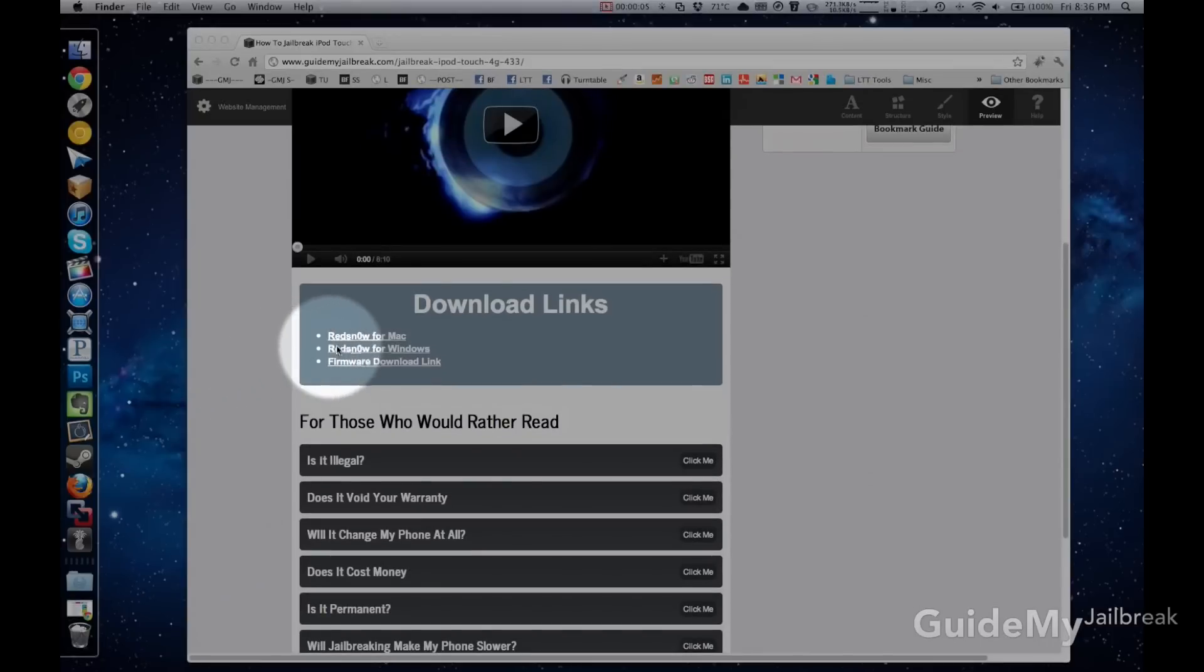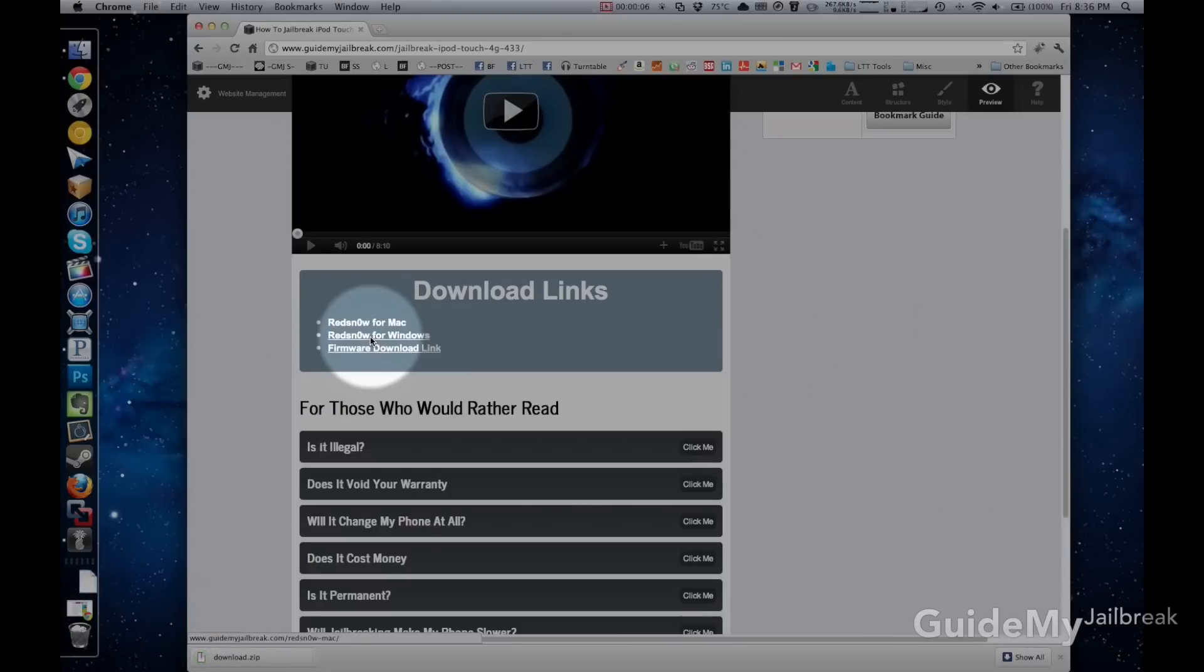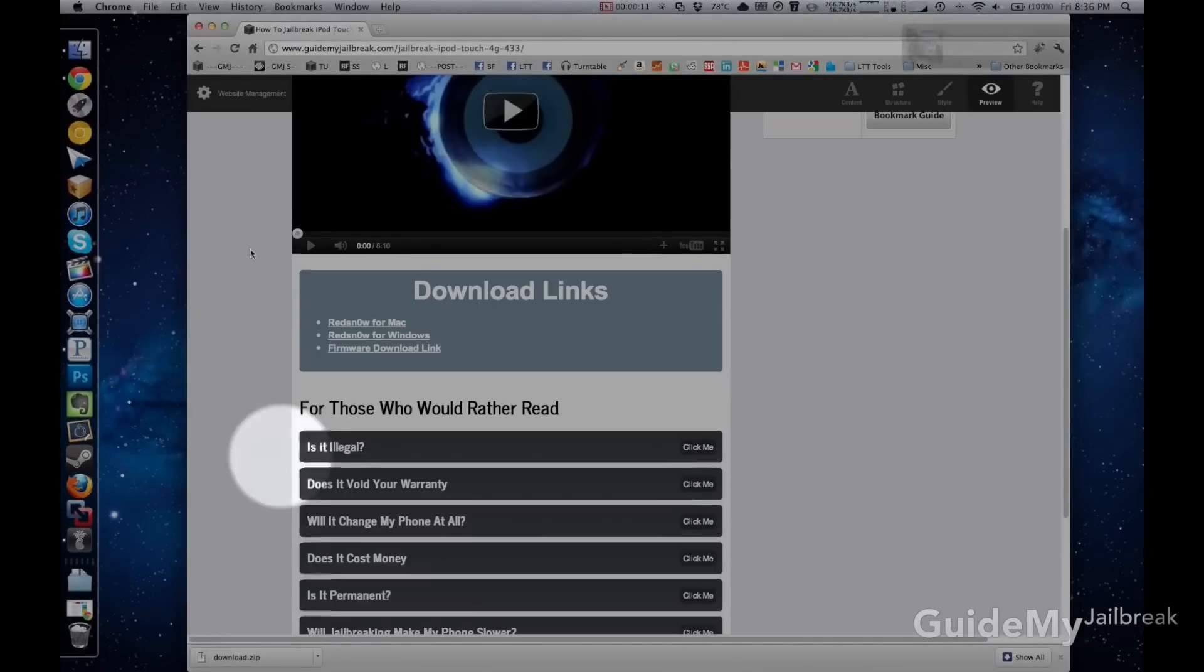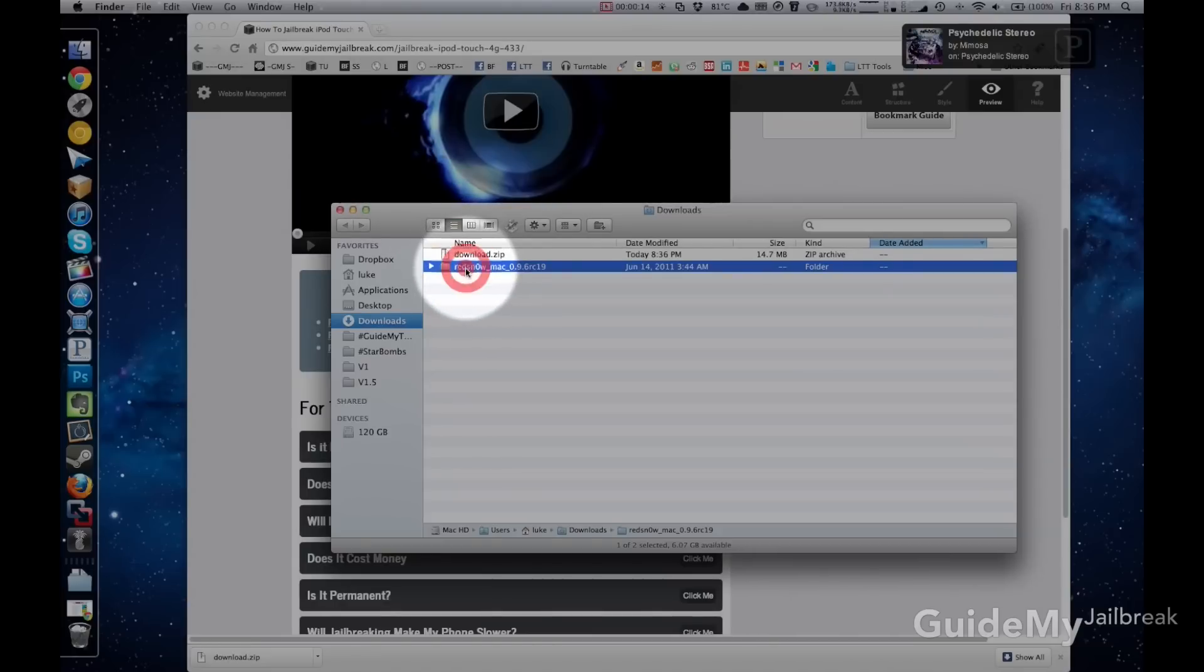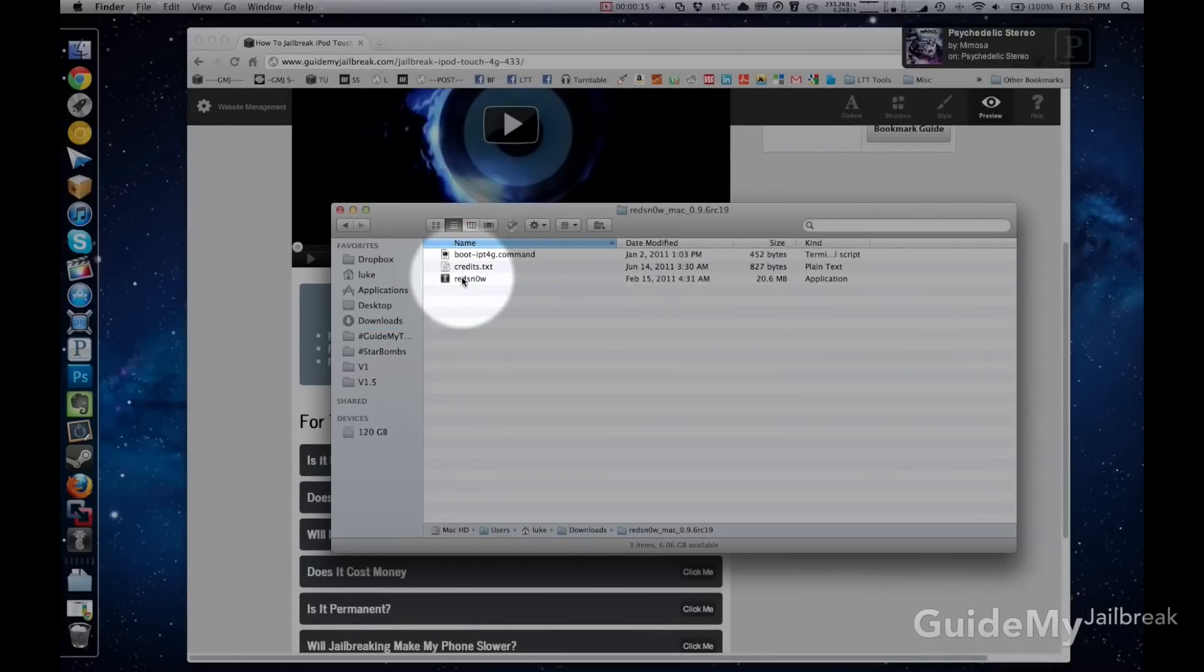Your first step is to download RedSnow for your Mac, so click on the link below and download RedSnow. Okay, great, so you downloaded RedSnow. Now it's time to open it, so go ahead and click on it, and then open the file that you downloaded it to. In my case, I went to my Downloads folder. Go ahead and double-click on it, and then double-click on RedSnow.